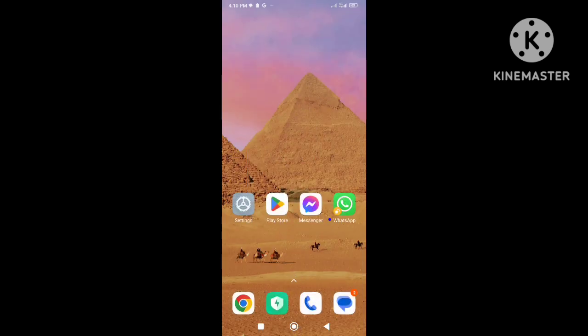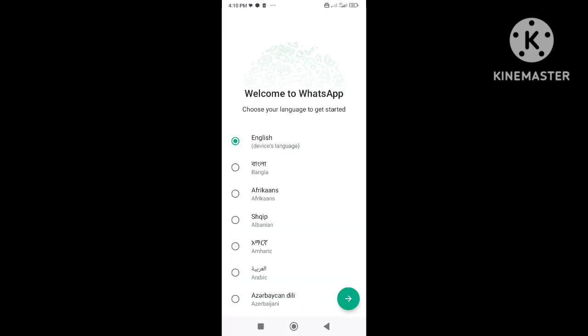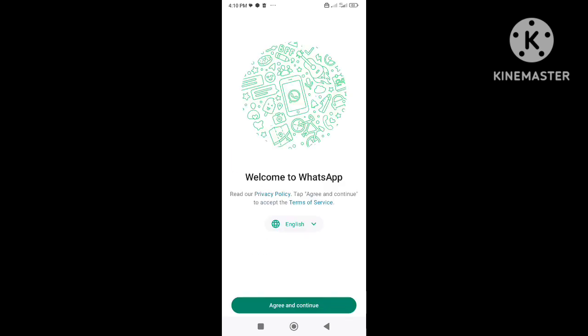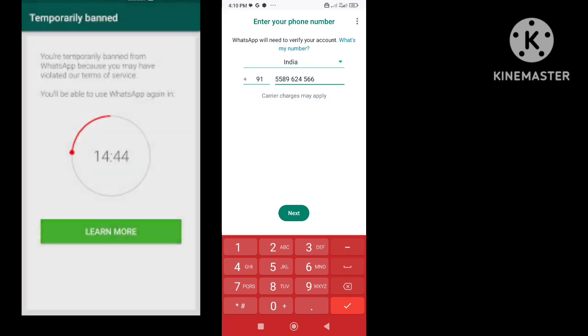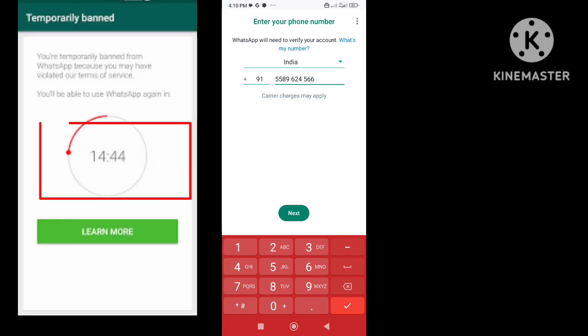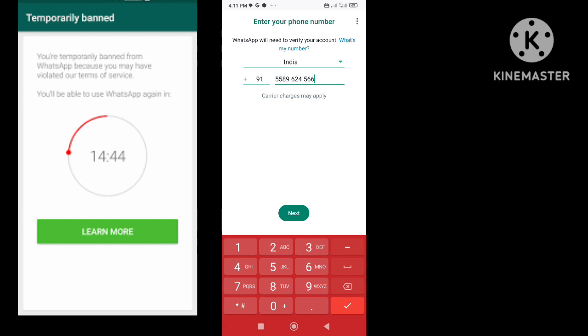Now login to WhatsApp by entering your number. After login, you will still be seeing the WhatsApp temporary ban timer which is constantly decreasing. Wait for the timer to get completed, and as the timer is over, your WhatsApp number will be unbanned.